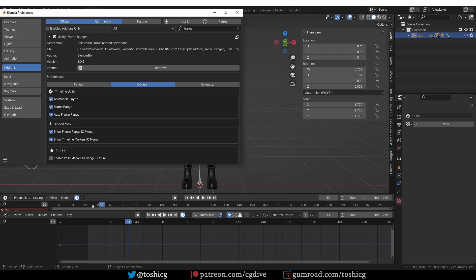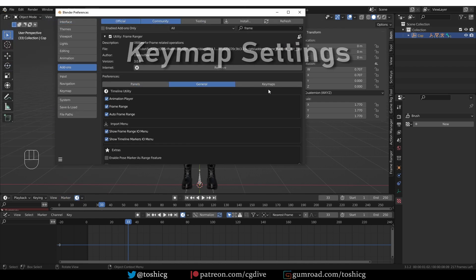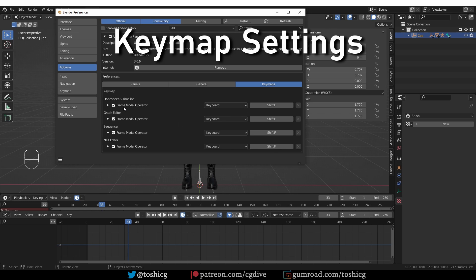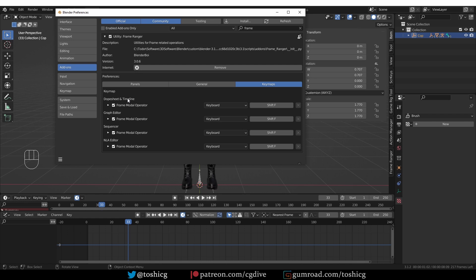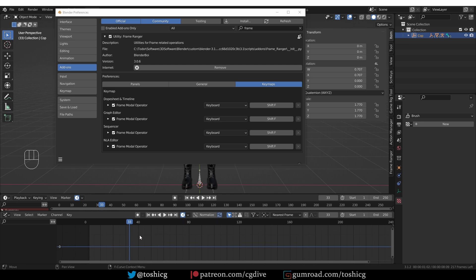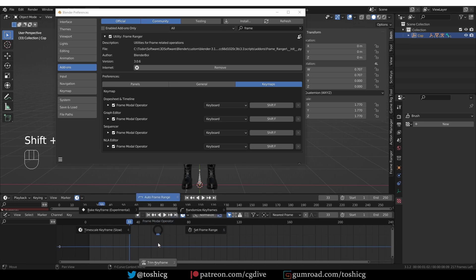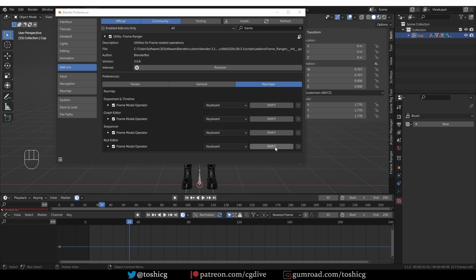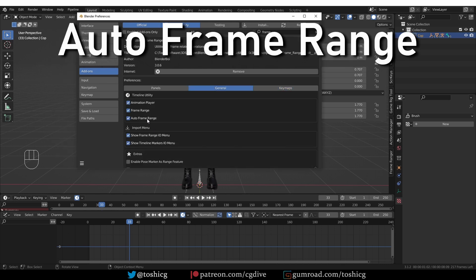Frame range will add or remove the frame range settings, and auto frame range is a special setting from the add-on itself — I'll show you how this works in a second. We also have a key maps setting. If you click on it, you'll see there is a shortcut Shift+F assigned to a couple of operators. This gives you a pie menu when you're in one of the animation editors. The default shortcut is Shift+F, and if you need to change it, you can easily do it here.